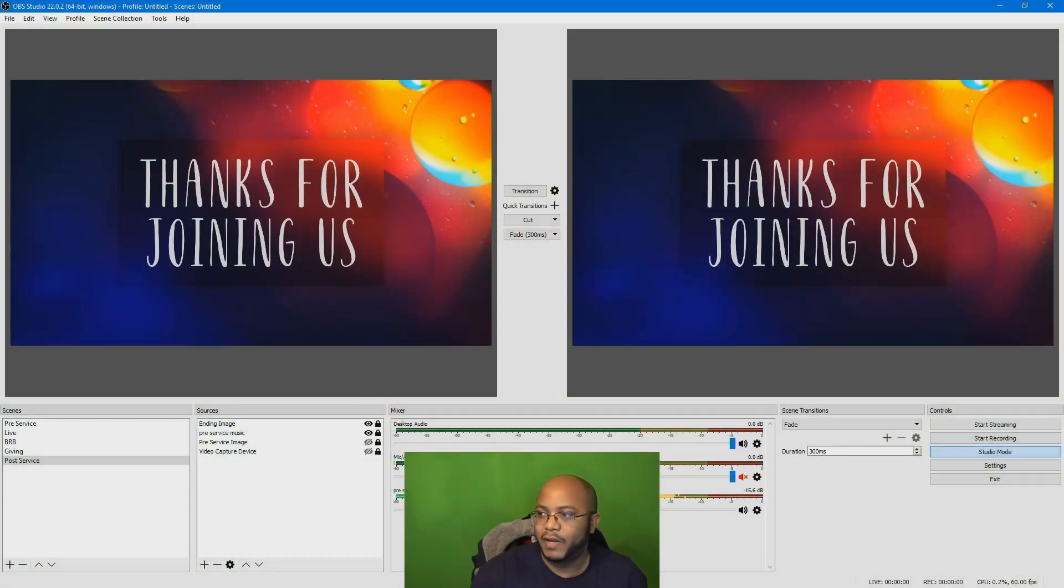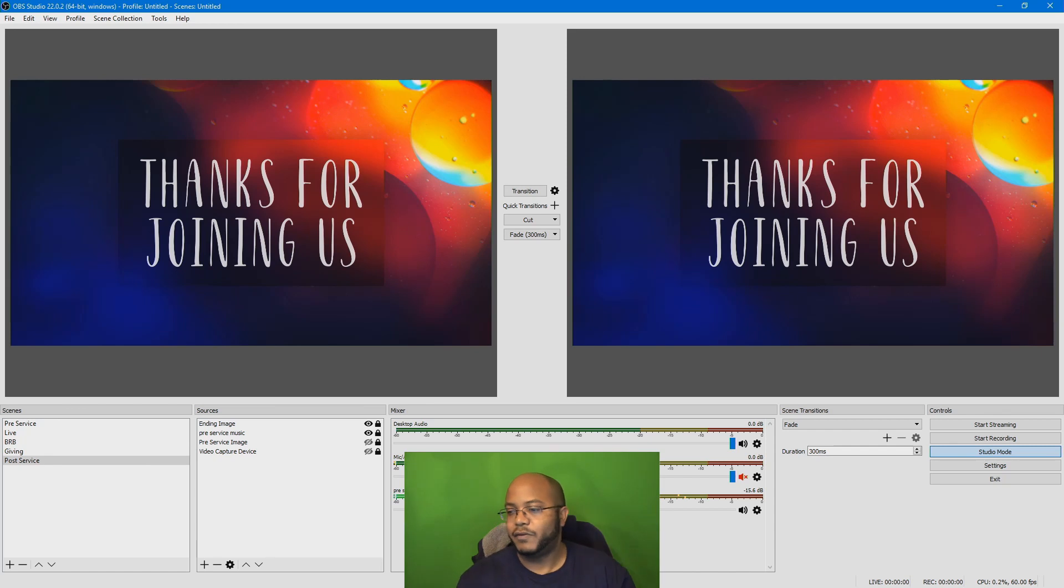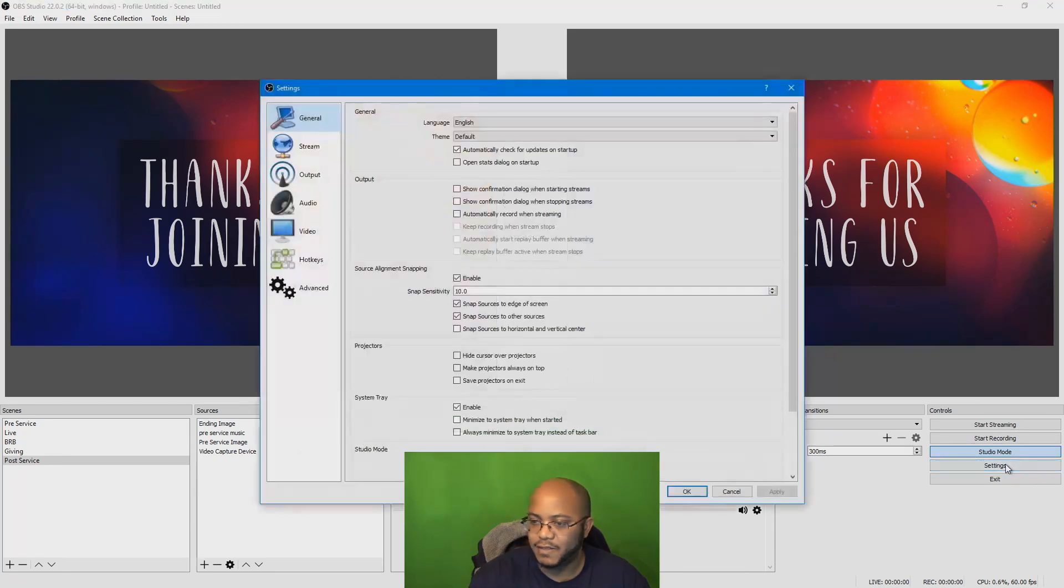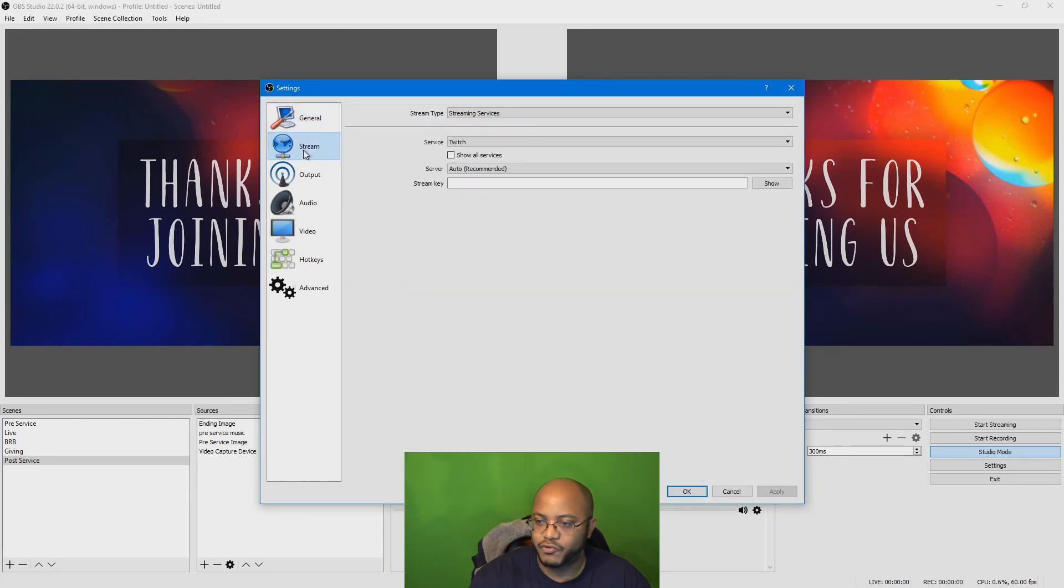So I already have this set up, so I'm going to walk you through how to get this configured. All right, so we're back here at my desktop, exactly where we left off. What we're going to do first is go over here to settings, and we're going to go to stream.